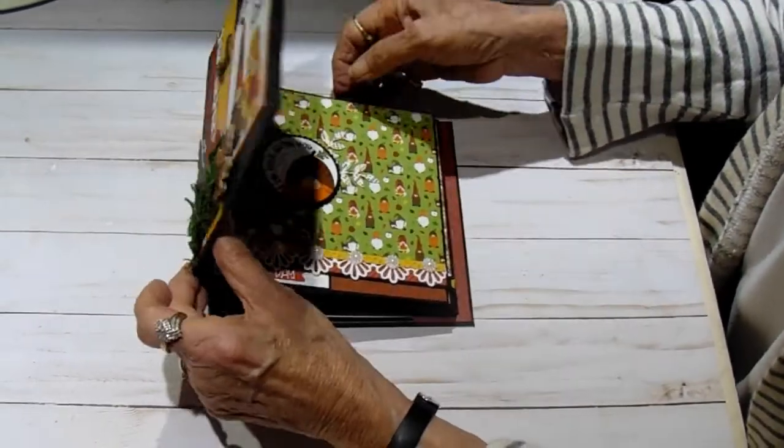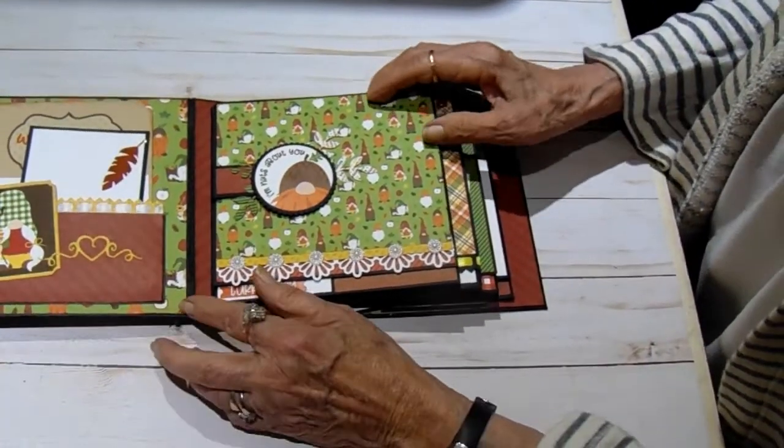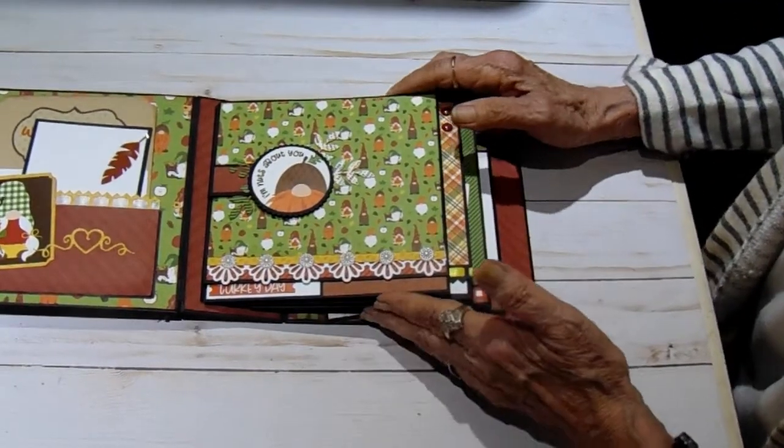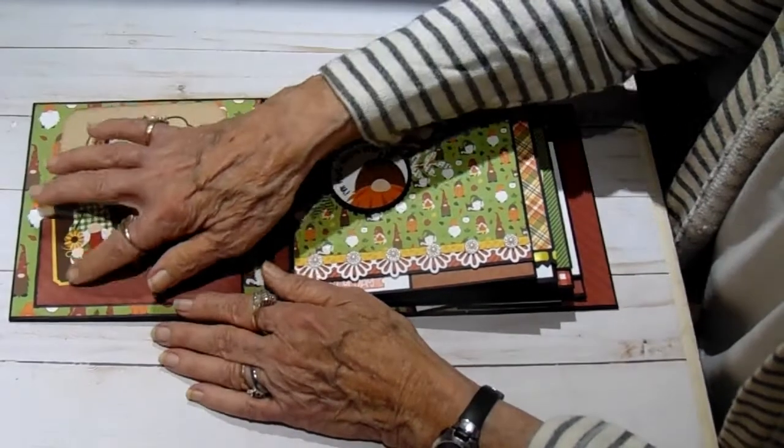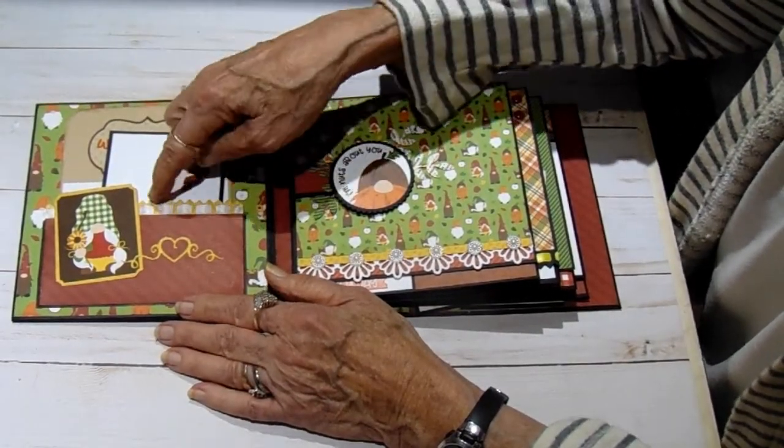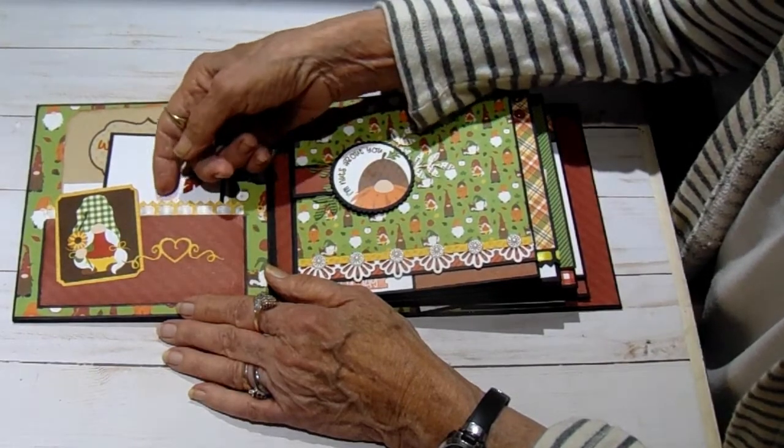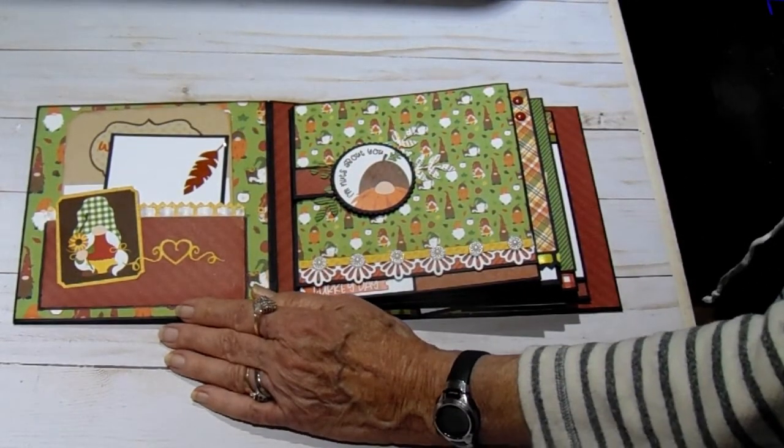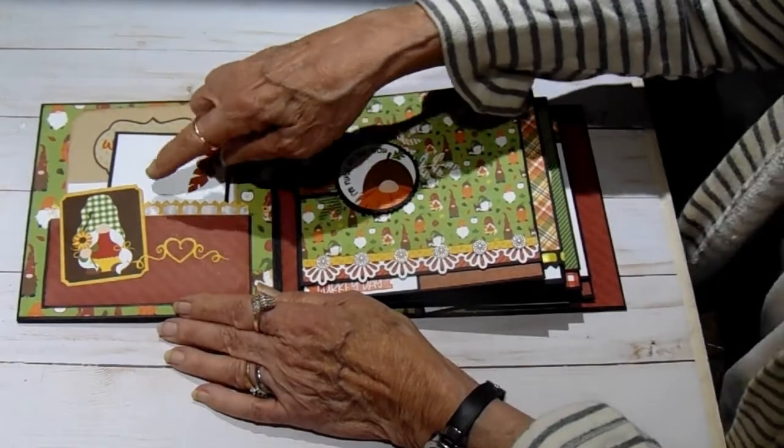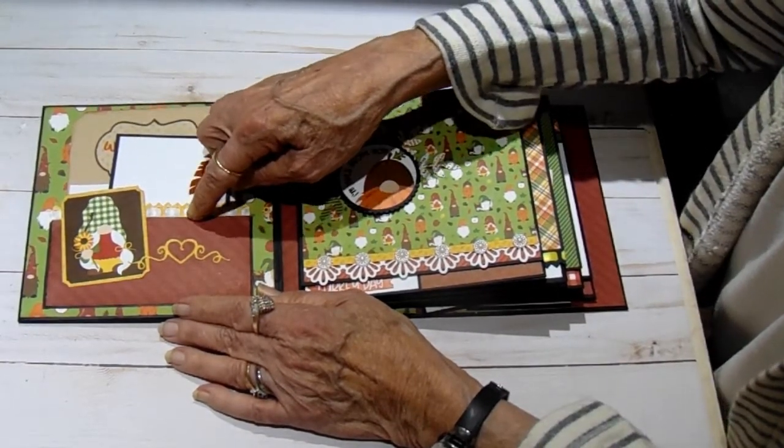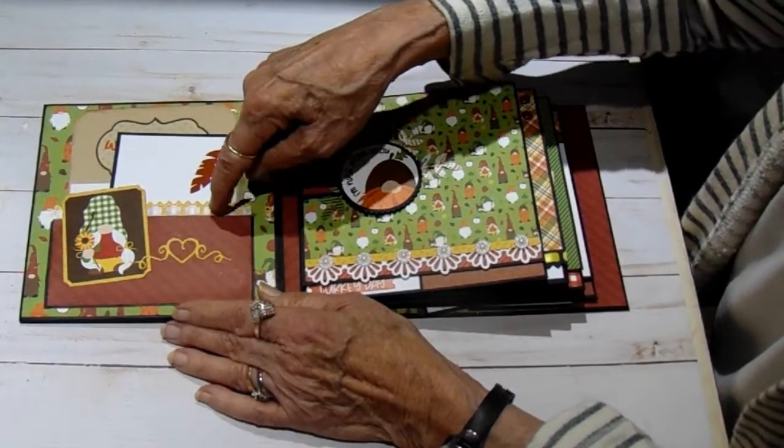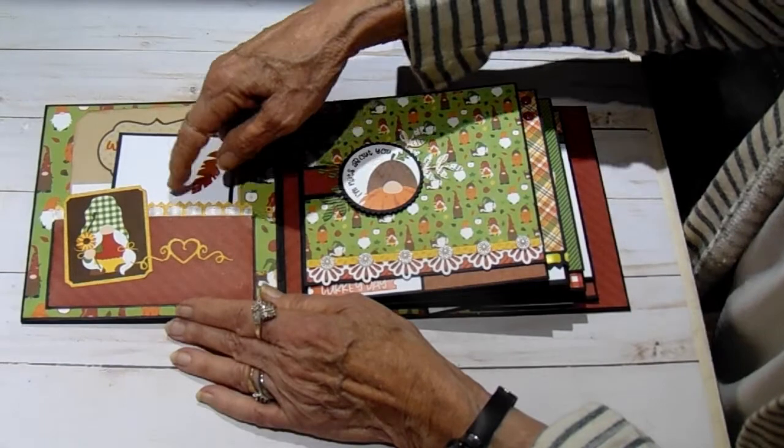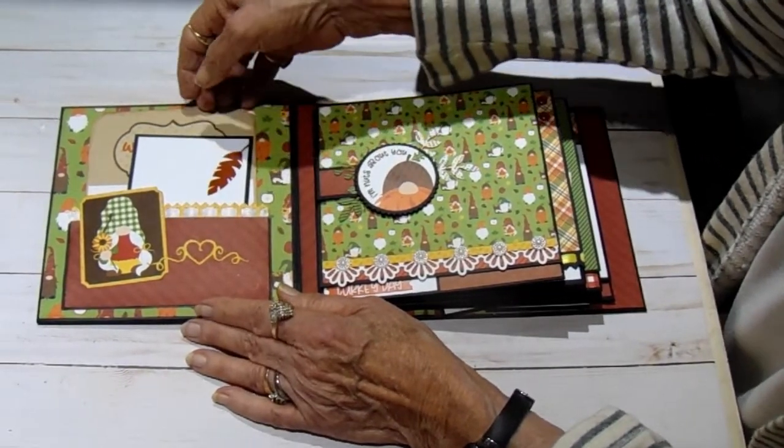So on the inside we have four pages. Look how flat this lays. Isn't that awesome? So on the inside I have a small pocket with one of the ephemera. And this is a punch from my stash, it's a real old Martha Stewart punch and it's called Cathedral Lace. But it punches holes. And this kind of looks like a picket fence at the top. But you can run your ribbon through it.